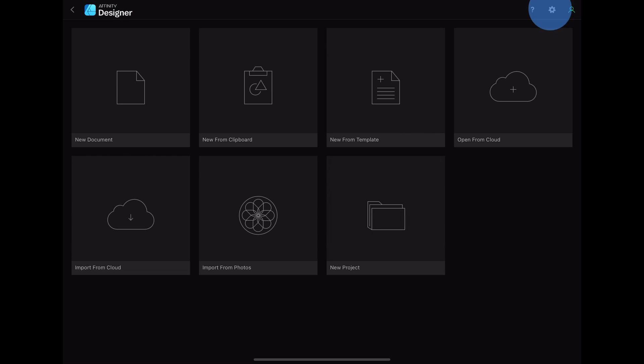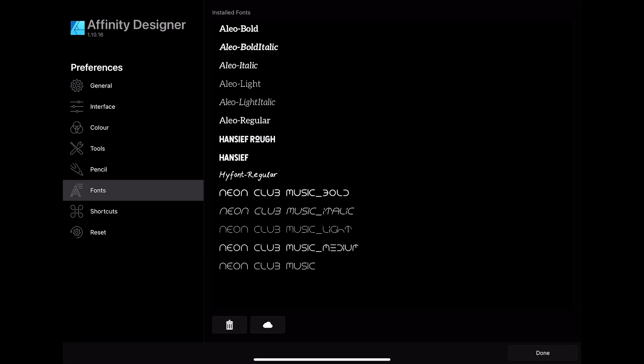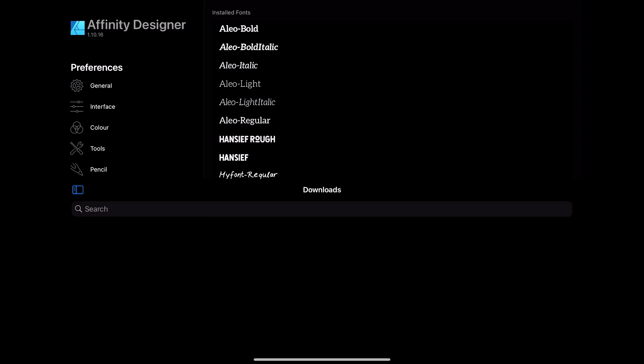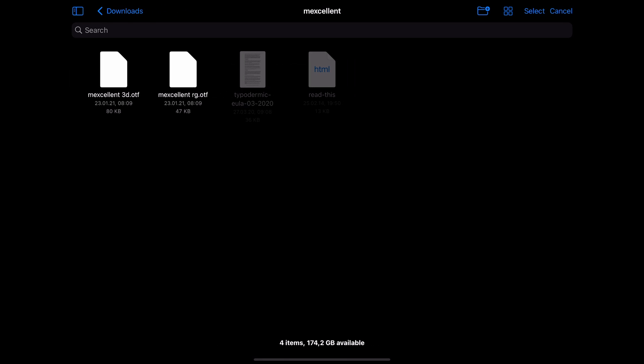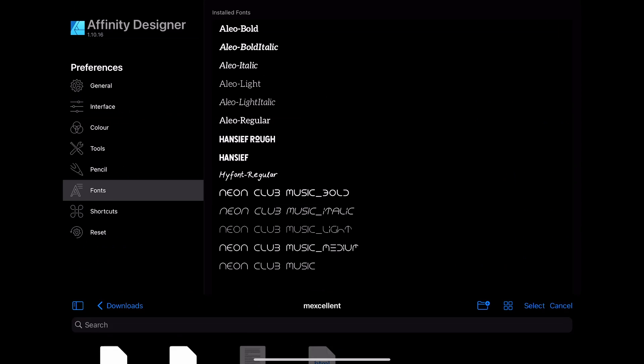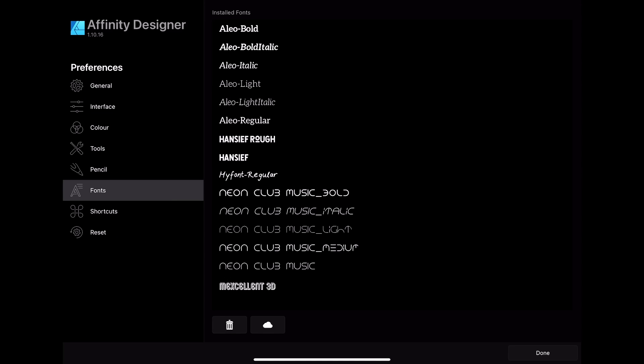After you are done with that you can open Affinity Designer. Here you want to open the settings and then go to the fonts menu. In the bottom left corner there are two buttons — you want to click on the one with the cloud symbol. Here you then navigate to the location of the font and click on the OTF file.